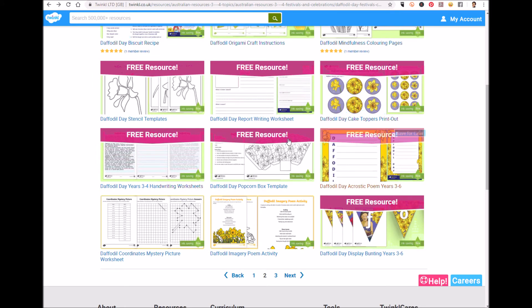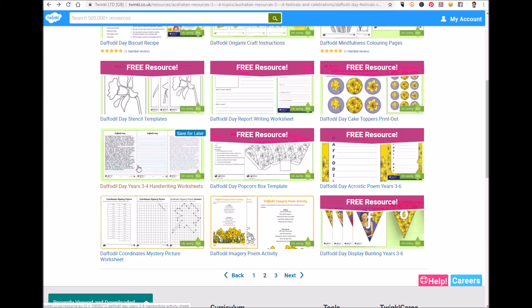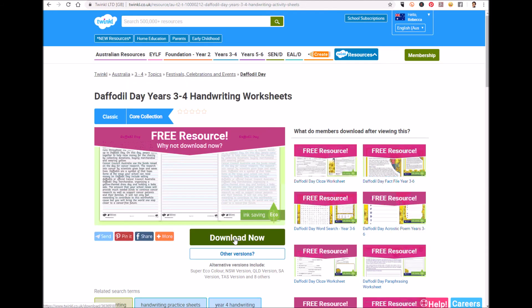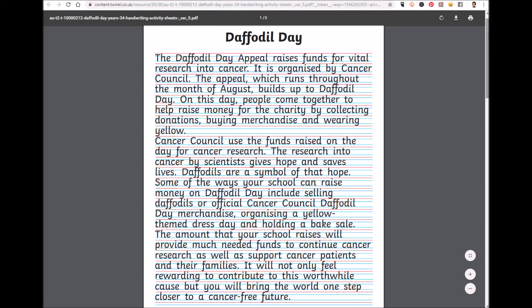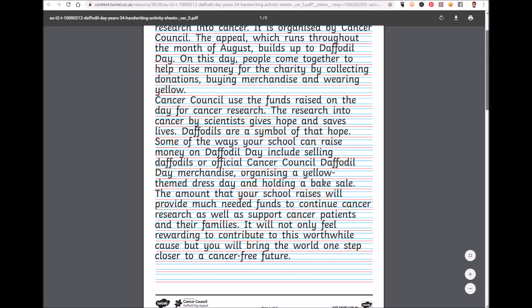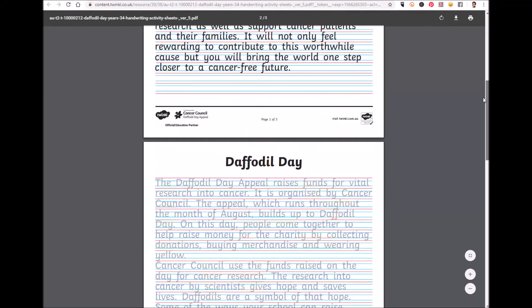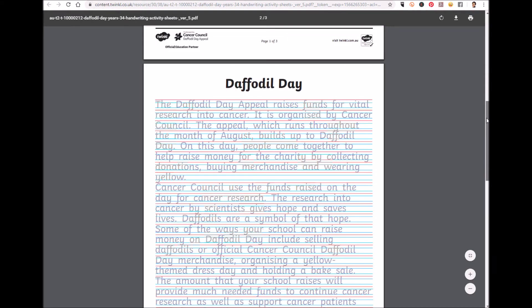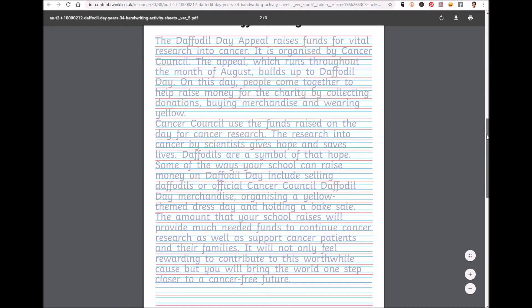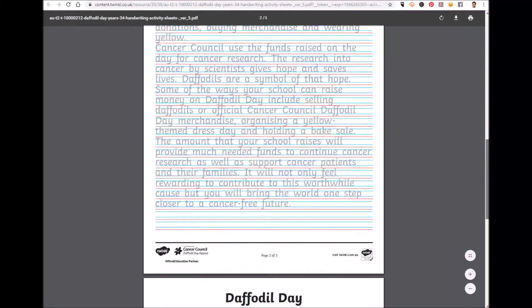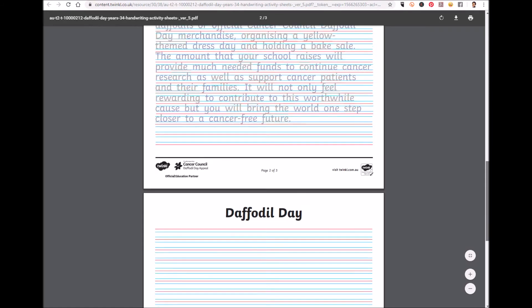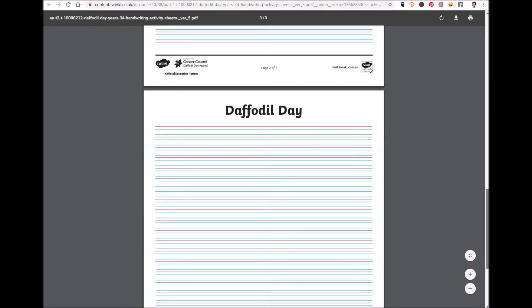We've even got some handwriting activity sheets. Teach your middle primary students about Daffodil Day while developing their handwriting accuracy and fluency. These are absolutely perfect — take a look for yourself.